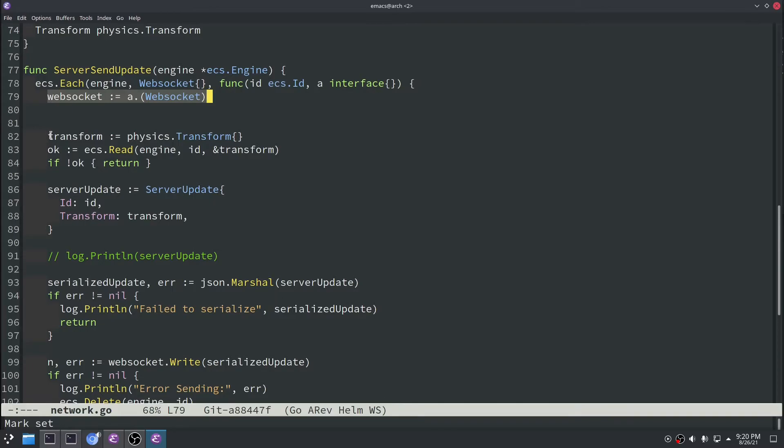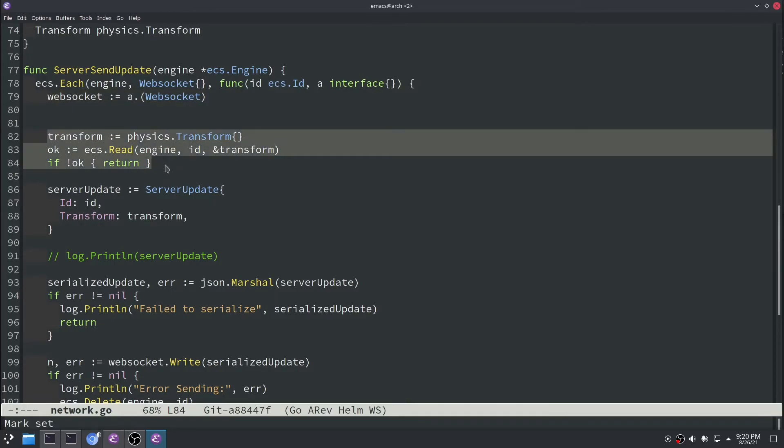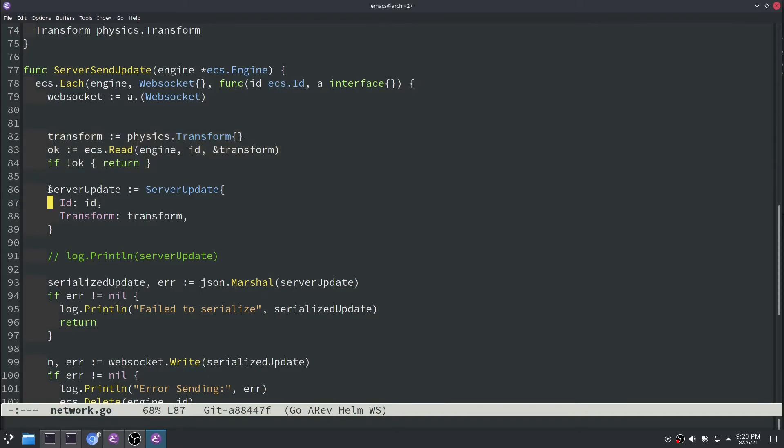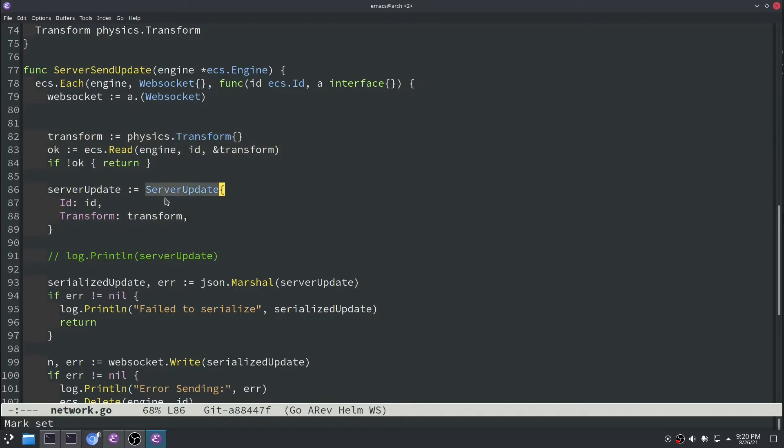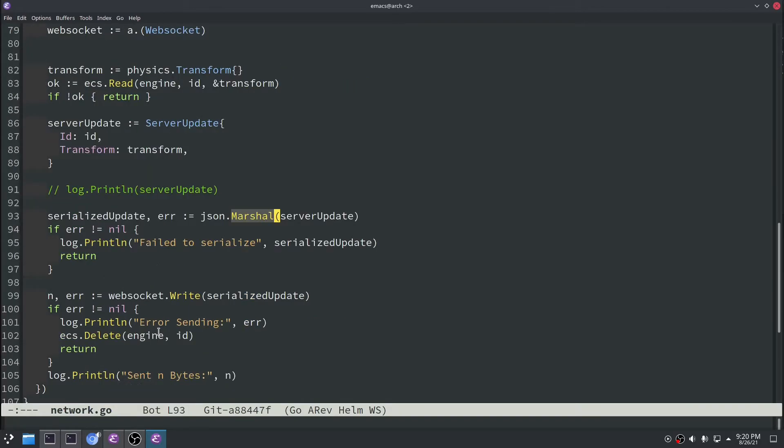And then we're basically just going to send the transform that they have attached to this entity ID. So everybody's just going to get their position right now. And we basically just wrap ID and transform data into that server update data struct. Serialize with JSON once again. Write the byte stream to our web socket and then we're good to go at that point.